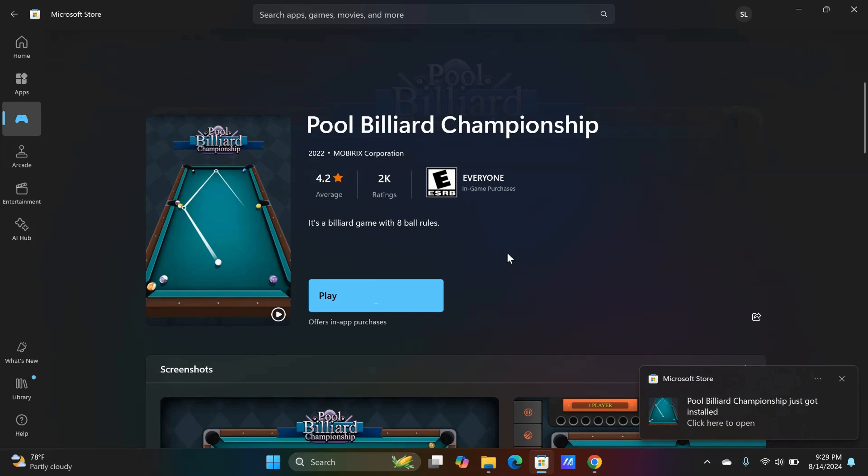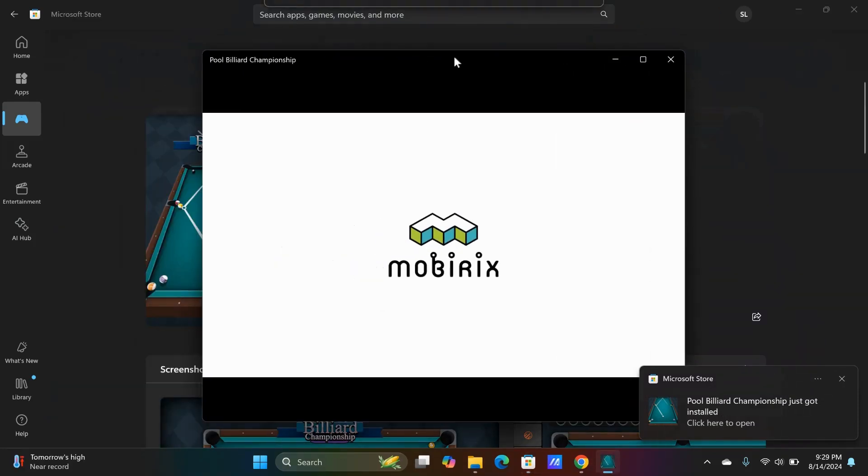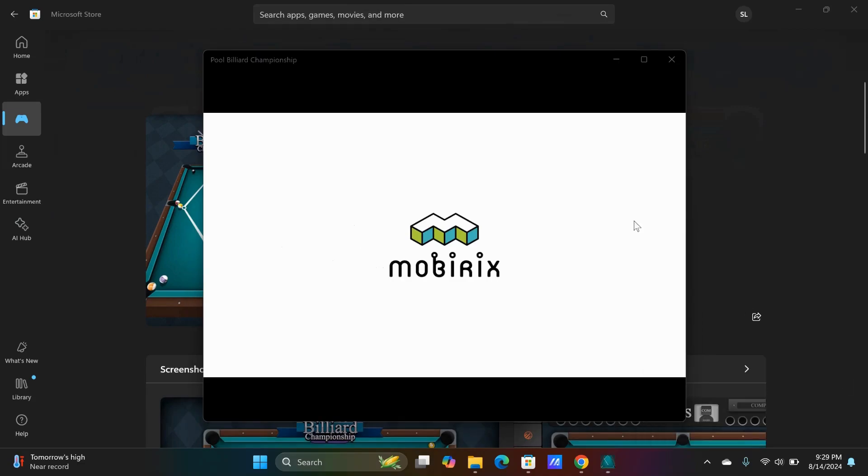Click on Play to start the game. There you have it. A free game to enjoy.